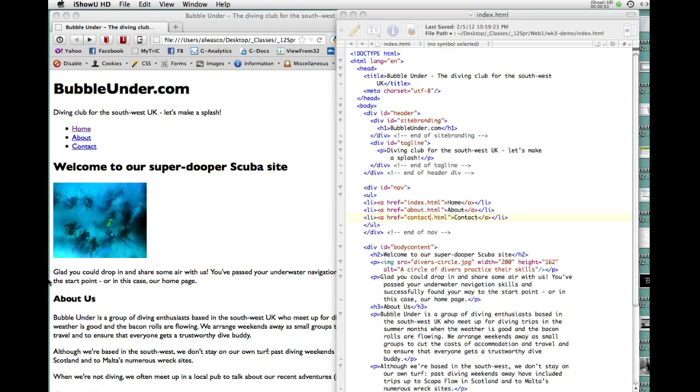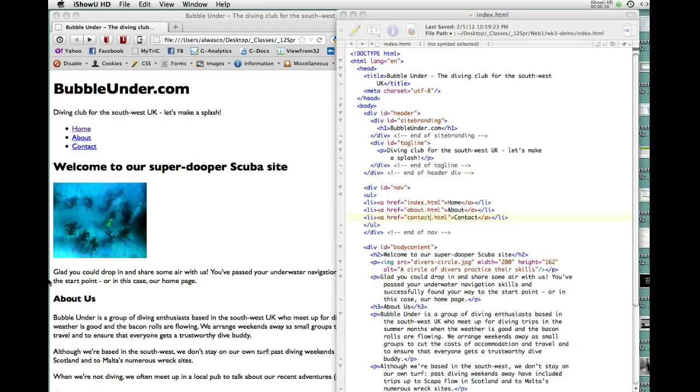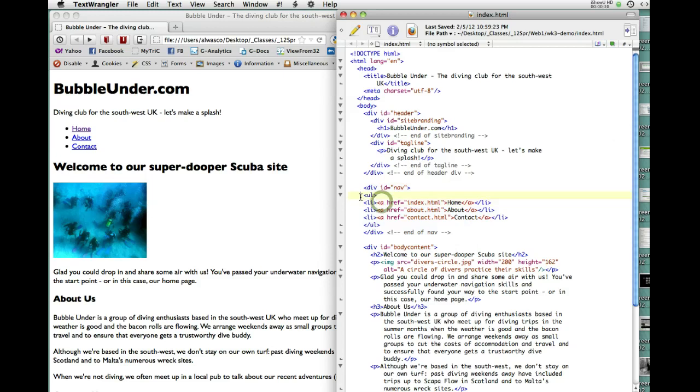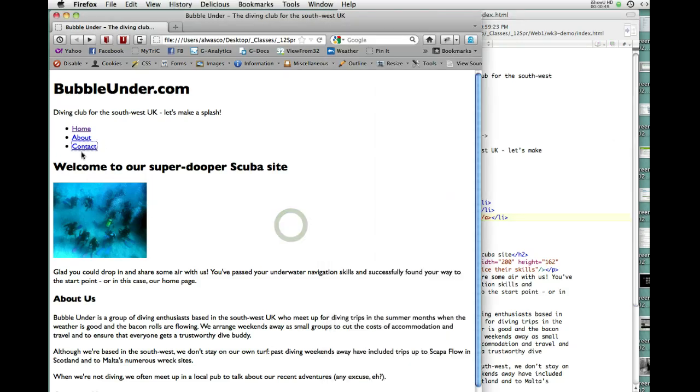Now we're starting Part 2 of the Week 3 tutorial for Web Publishing 1, Spring 2012. To recap, what we did last time in the first part was add some comments to clarify what we're doing with the divs in this page. We also set up a new div called nav, and within that we created a ul, an unordered list with three items that are going to be links to the home page (index.html), the about page (about.html), and the contact page (contact.html). It looks like this, so we're ready to go.